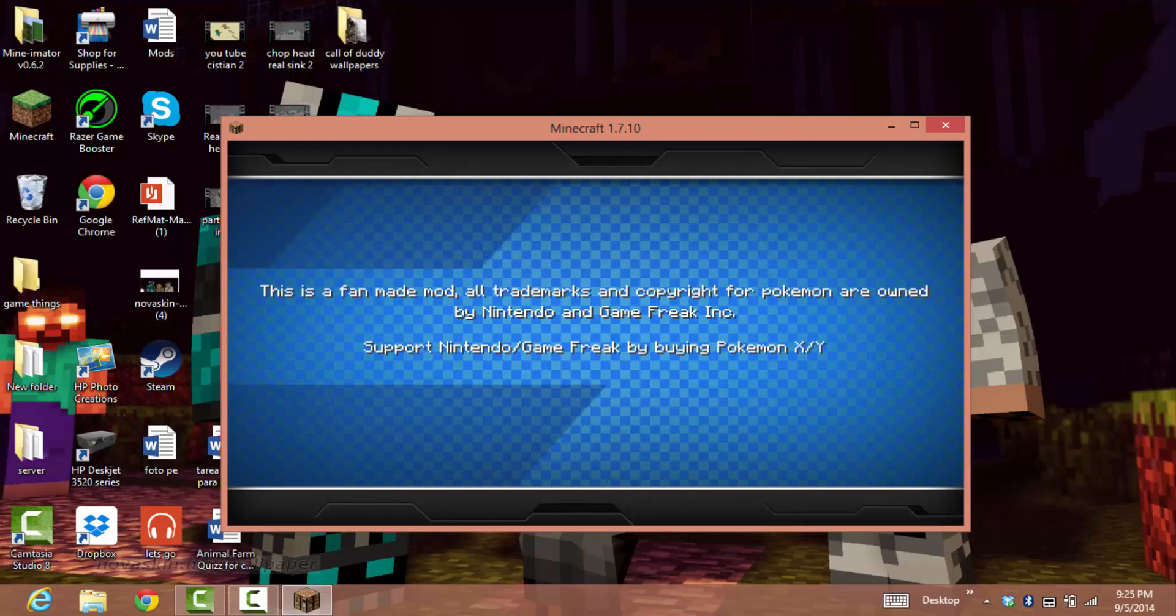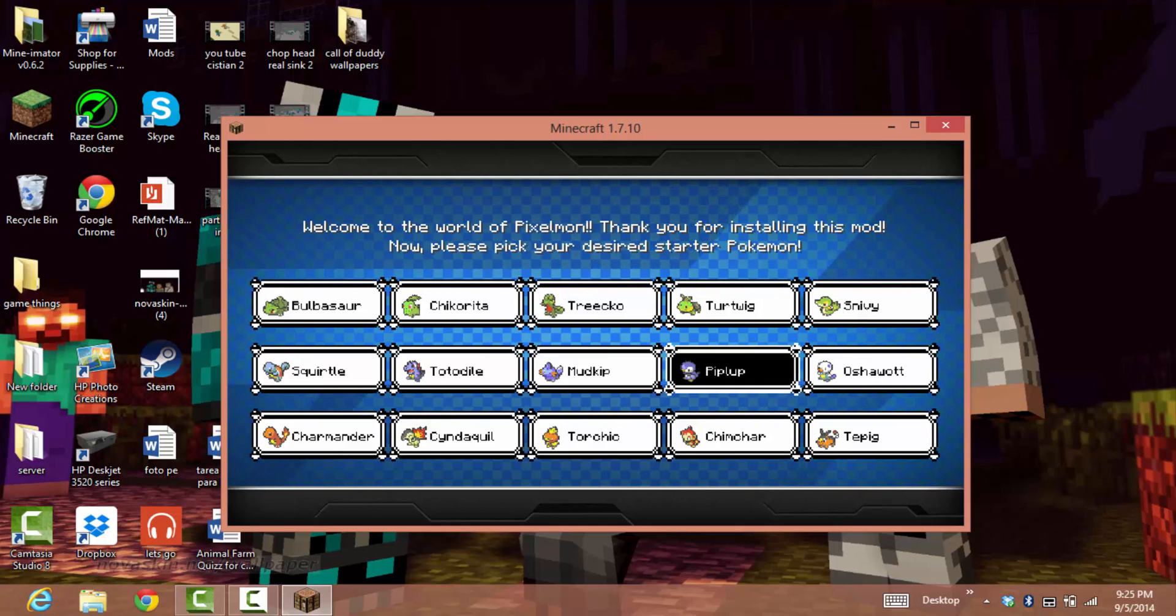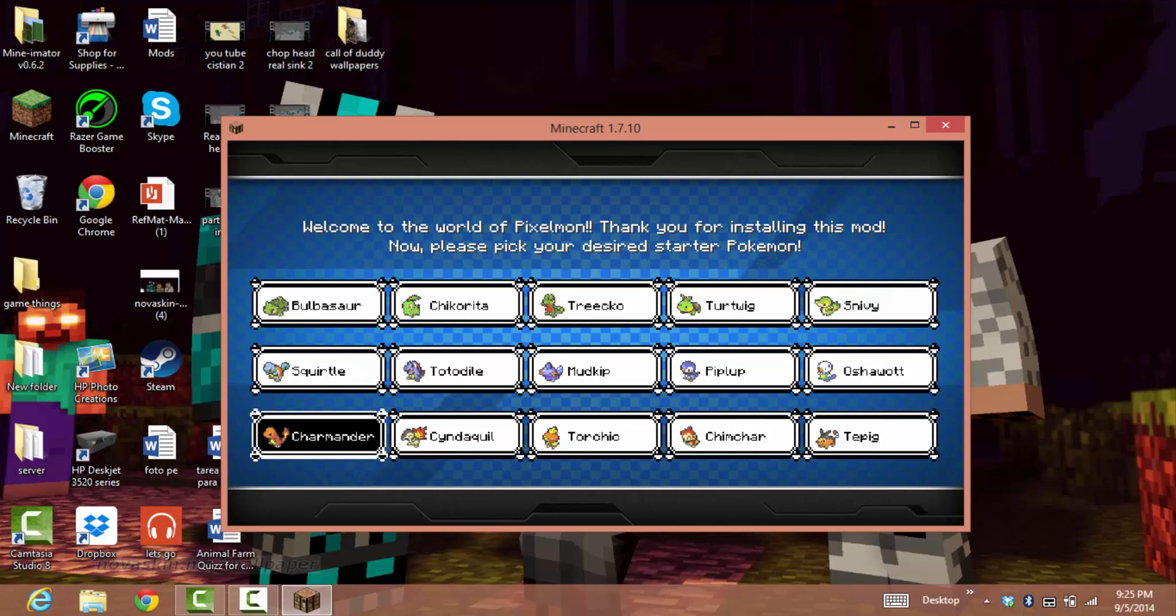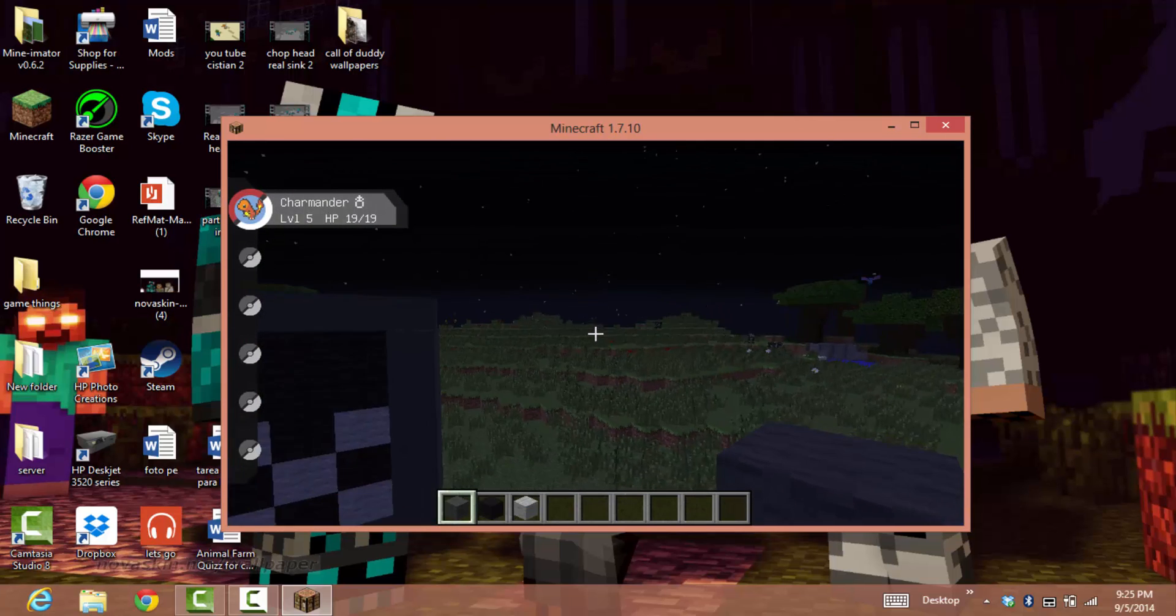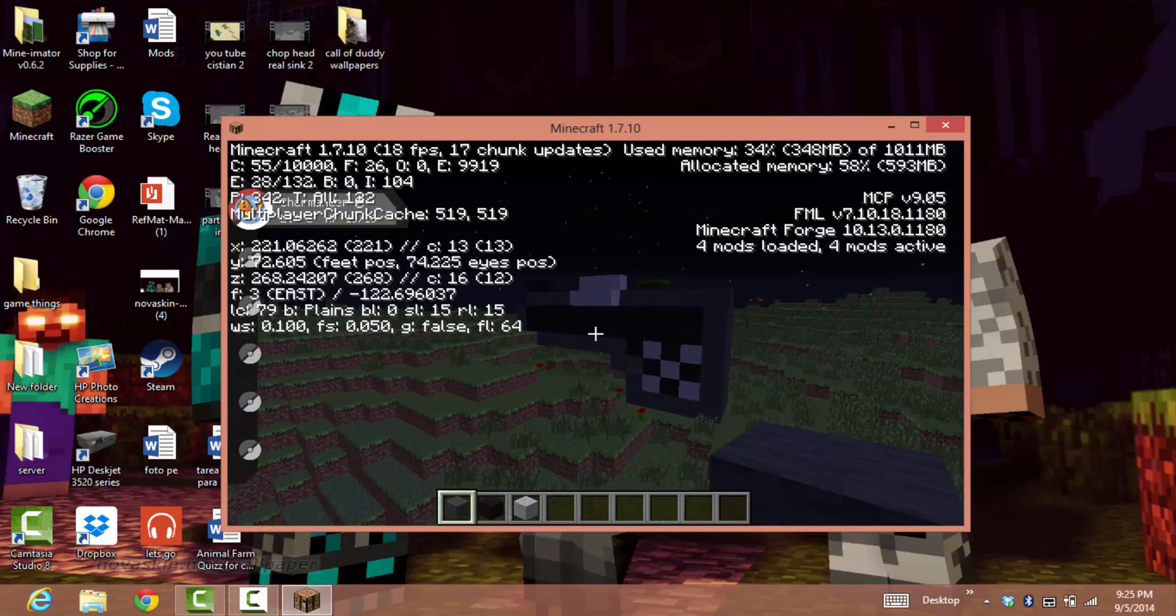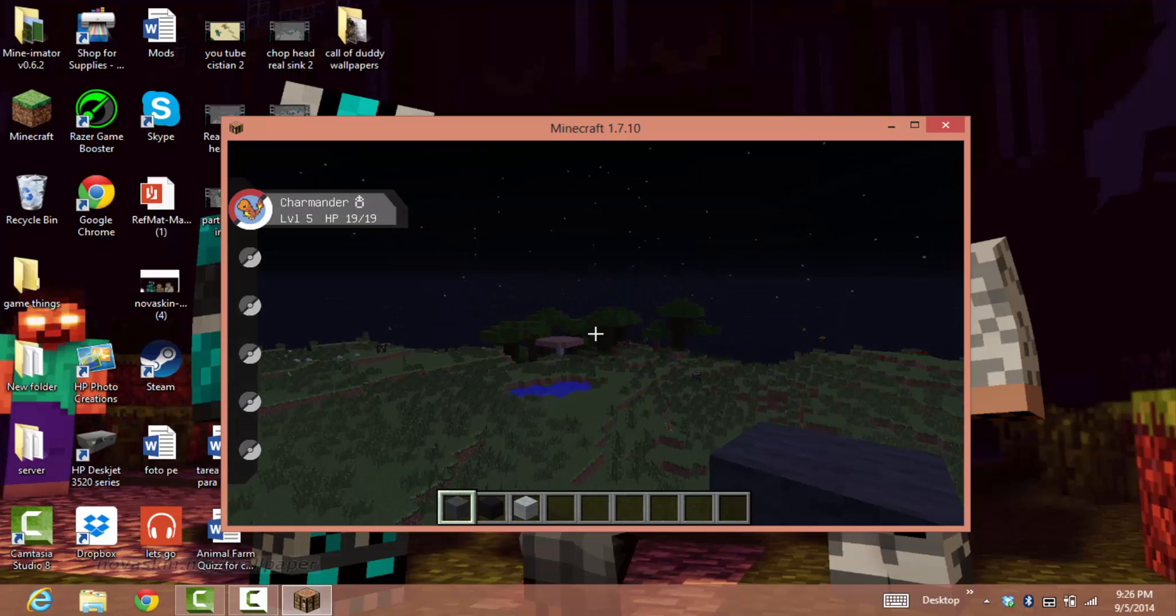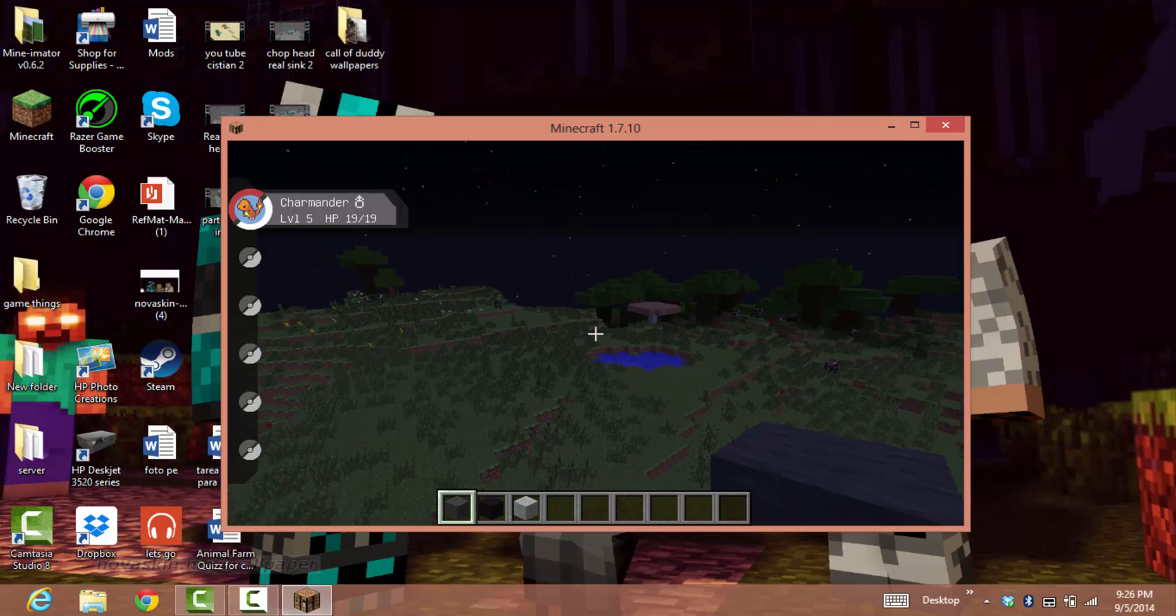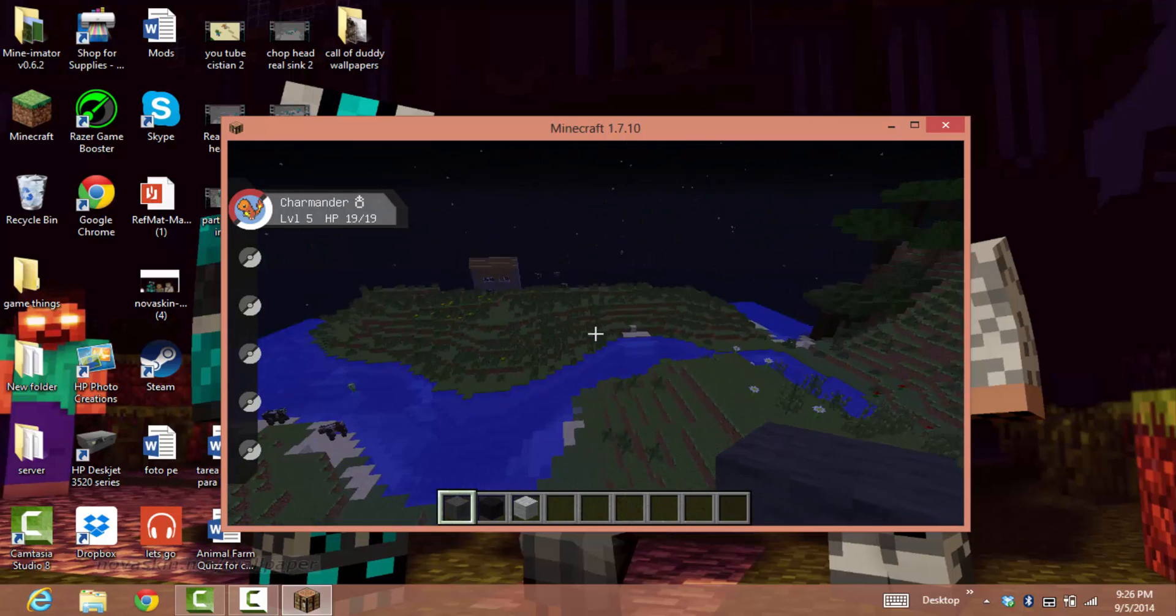It will take you to the starter selection. I'm going to choose Charmander. As you can see, my FPS is not that good right now, but the mod works. You can see my Charmander.